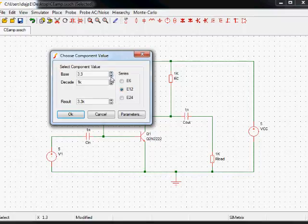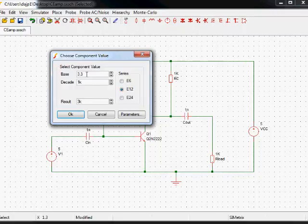If you want to input any other value, for example, supposing you wanted a 3k, you could either just type it in here, the 3k, that's what I want, or type 3 in base and select the decade 1k, that gives you the 3k.